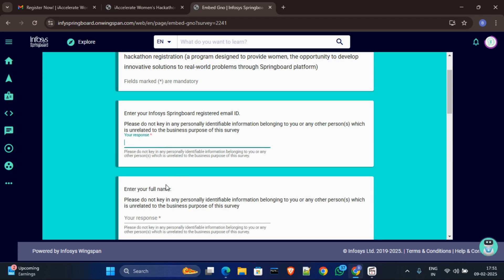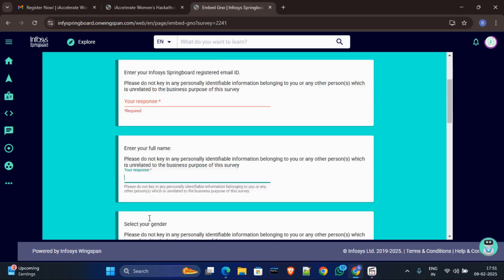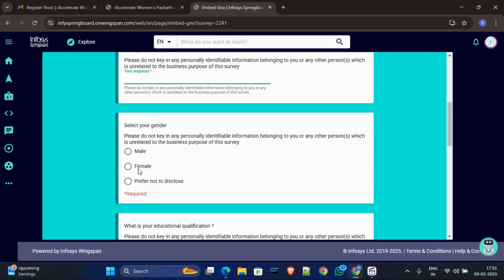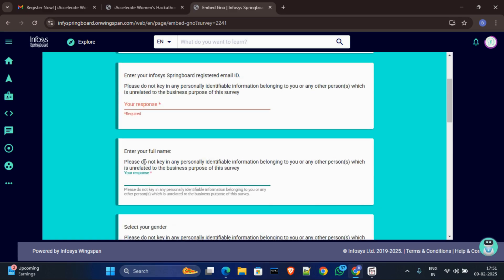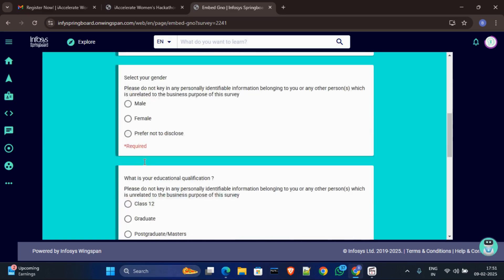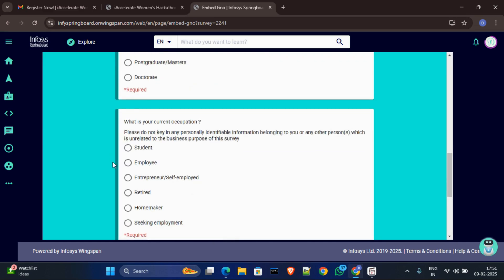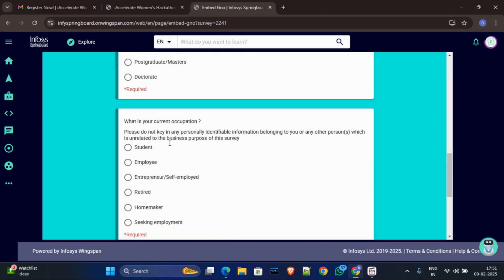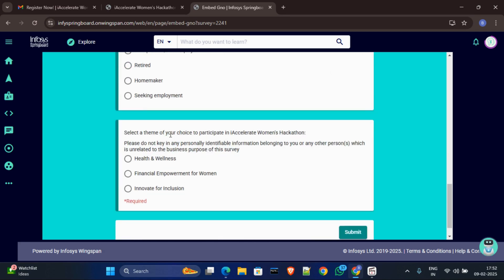So first you have to put your Infosys Springboard registered email ID, and then you have to put your full name, then you have to select your gender. And you can see it is also required. They have clearly mentioned which are required or which are not. Okay, and then you have to select your educational qualification, and then you have to put your current occupation. If you are employed then select employee. If you are student then select student. Okay, and then you have to select your theme which you want to implement. Select your theme.